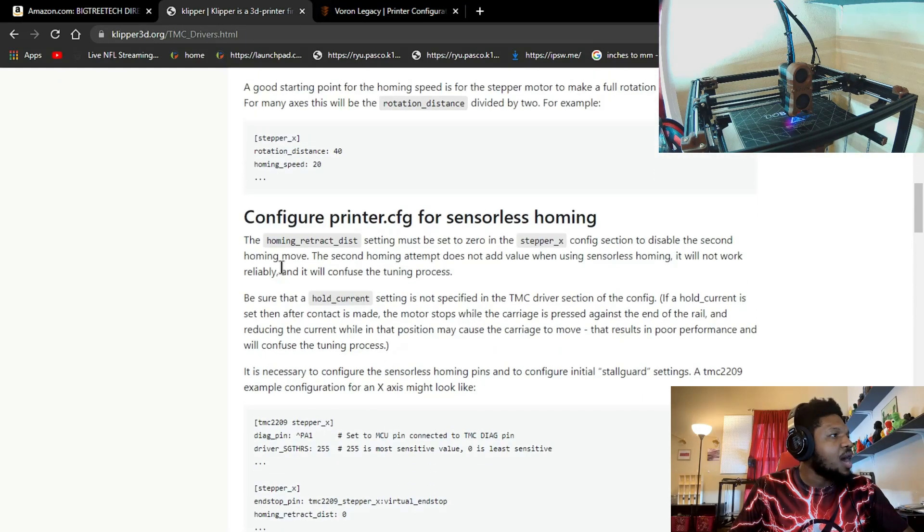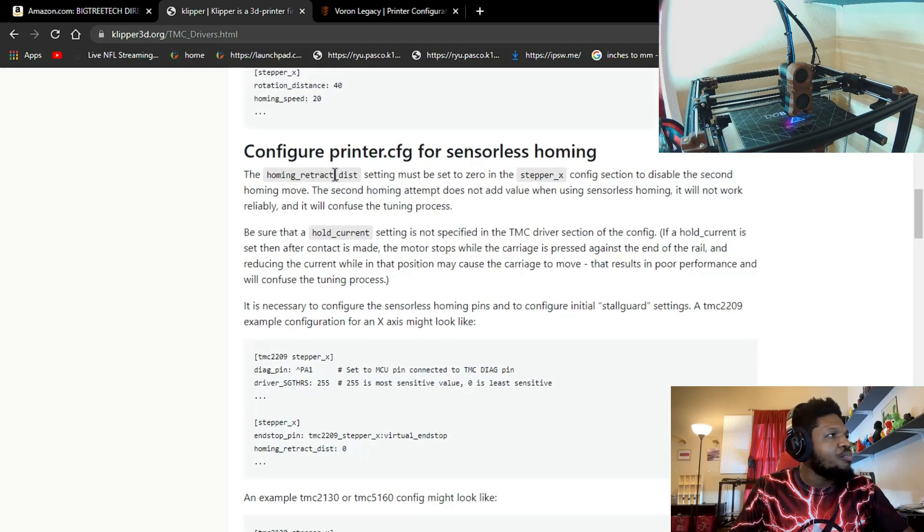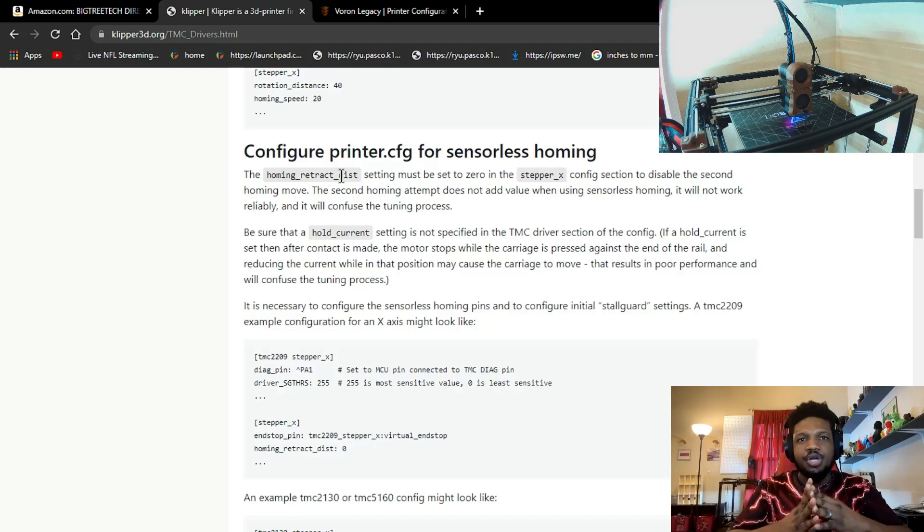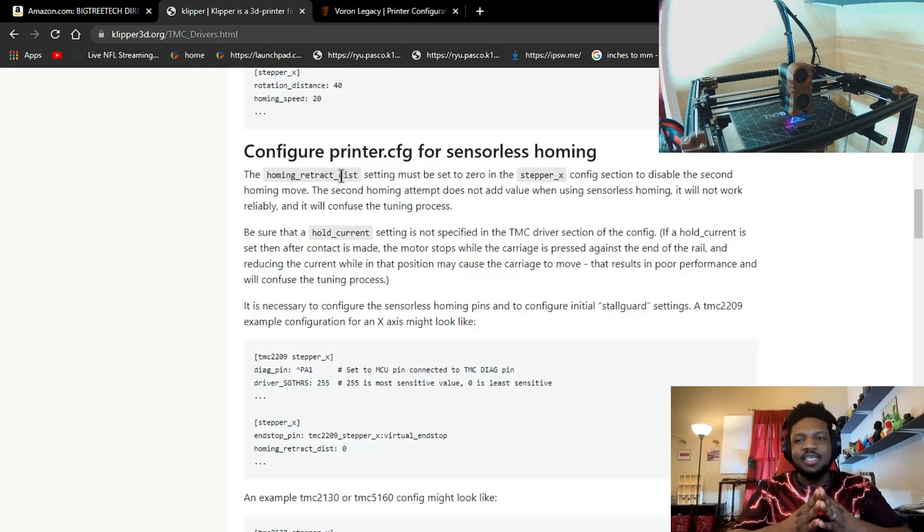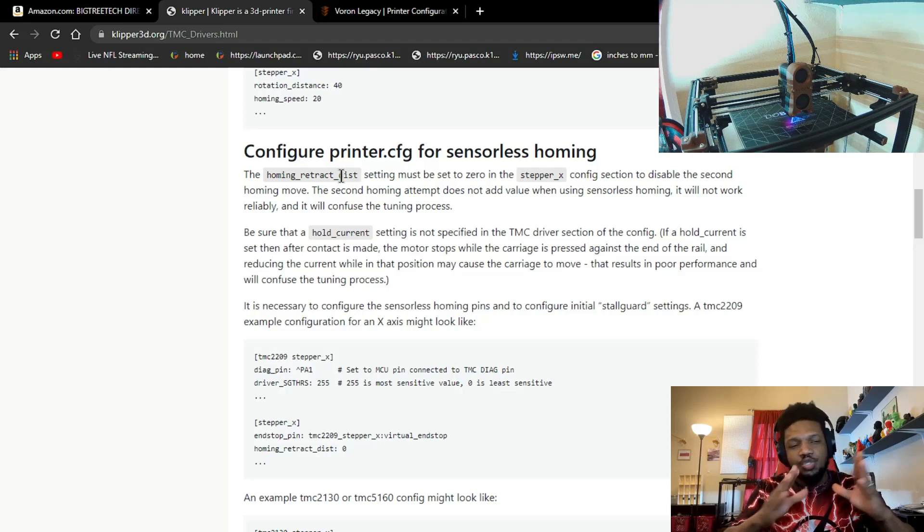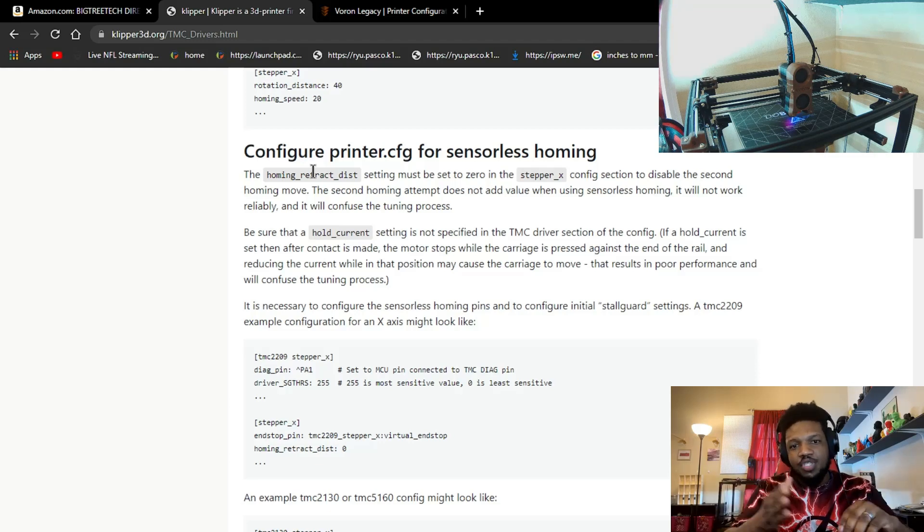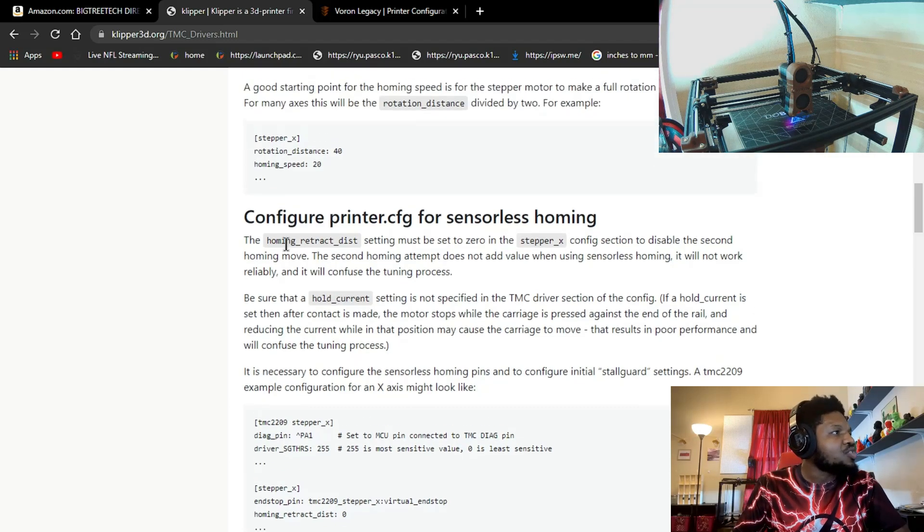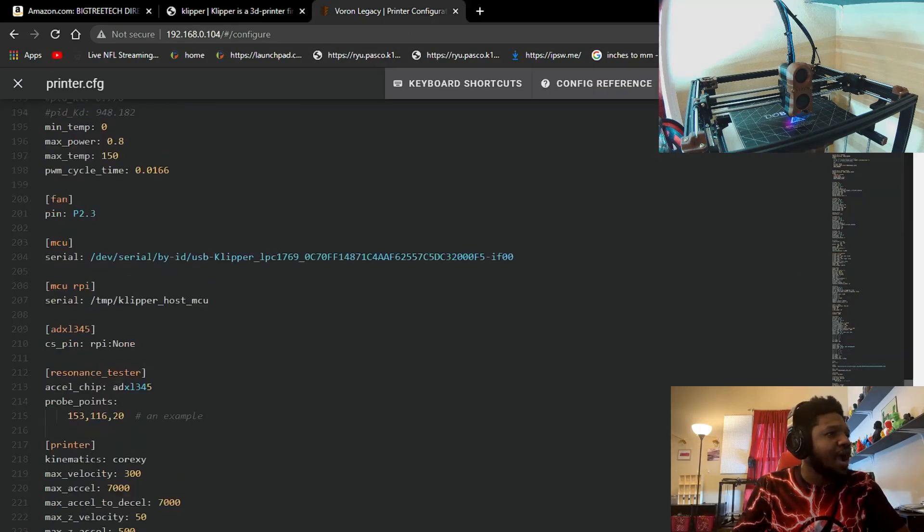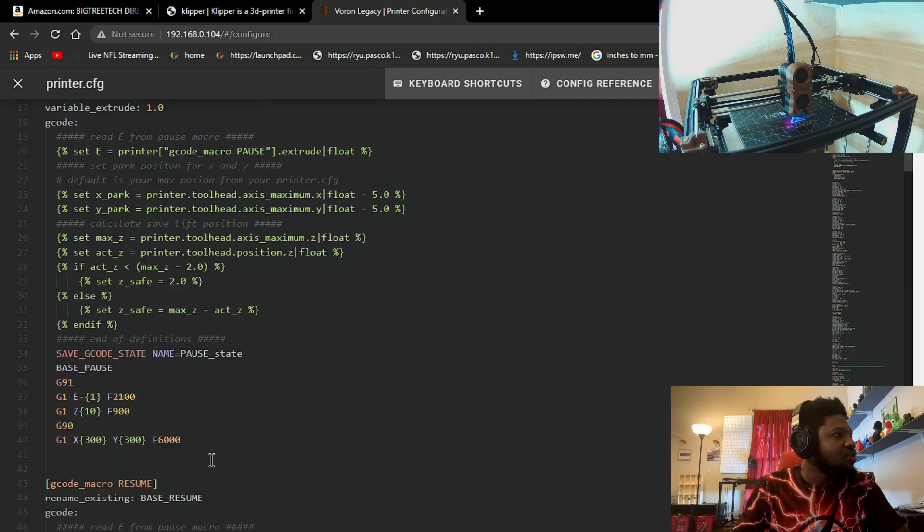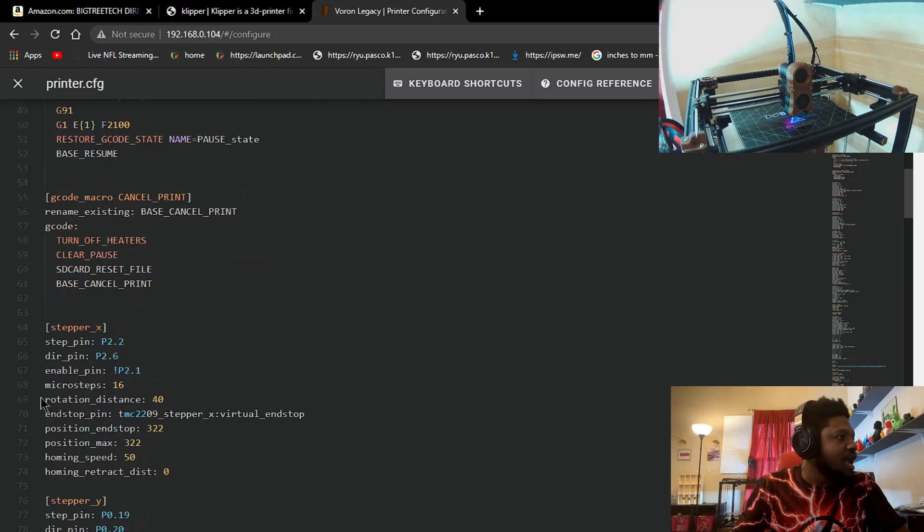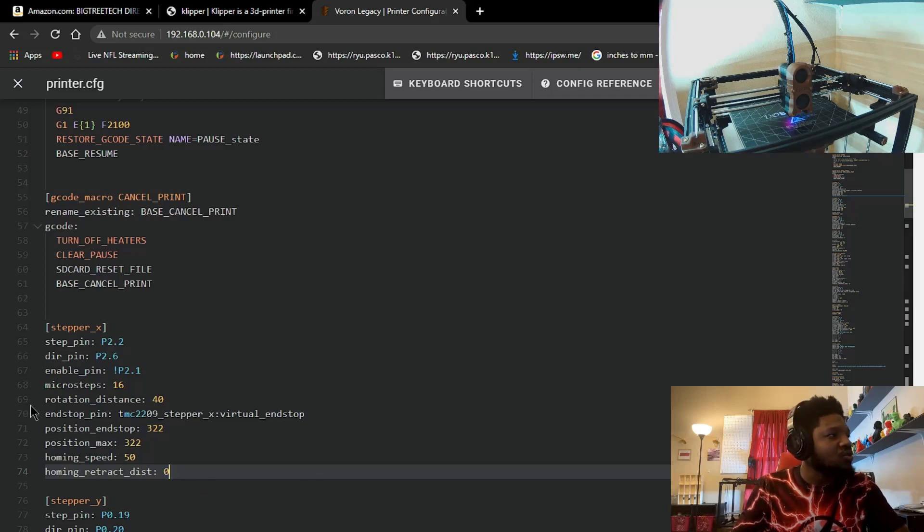Once you have that set up, you need to set this as well. This is your homing retraction distance. Basically, you can set how far you want your access to retract when it homes. In this case, you do not want that when you're running sensorless homing - it will give you a lot of errors. So I recommend to put this in your config but you're gonna set it to zero. You do not want it to retract once you home. You're gonna copy that and that goes here. If you go to your actual driver at the top here, you're gonna go to your X stepper configuration and it goes right here. As you can see, I have it set to zero like it's supposed to be.